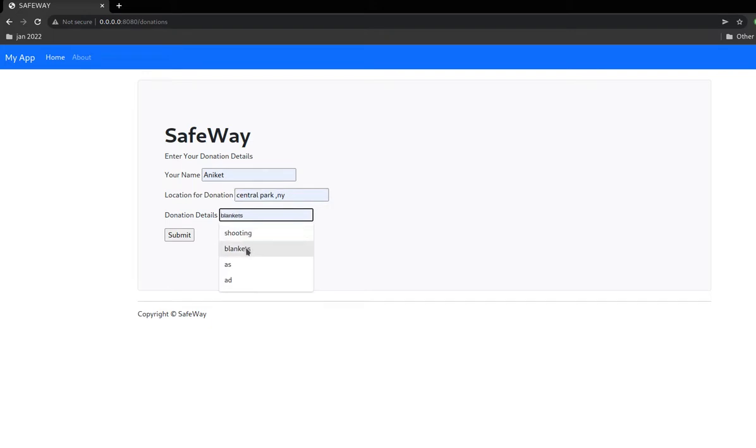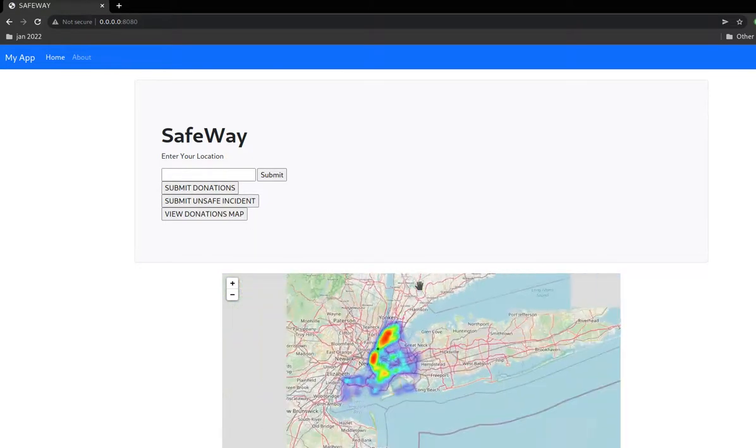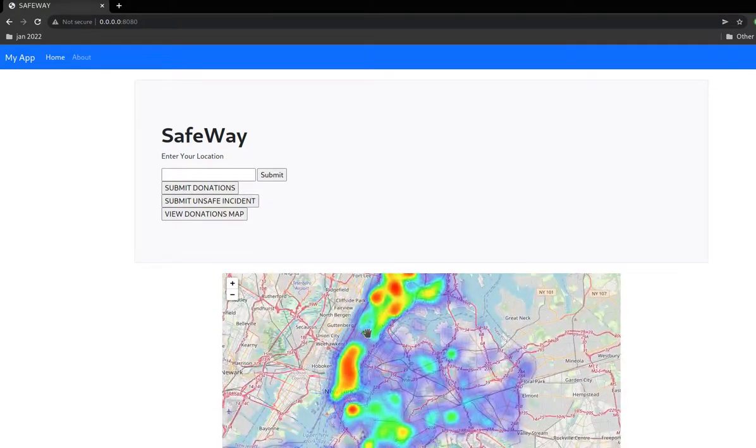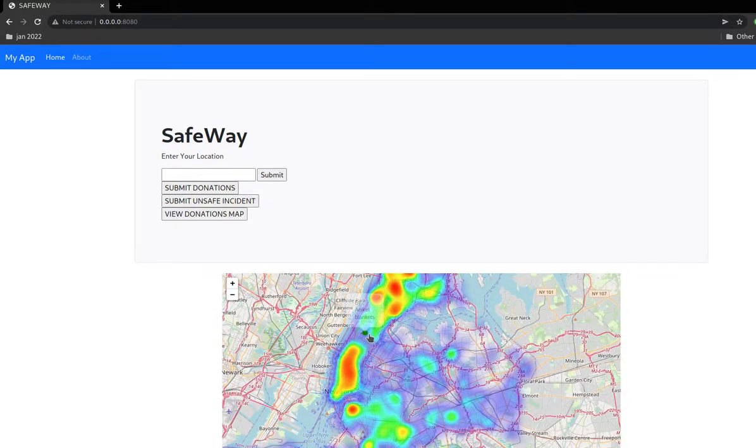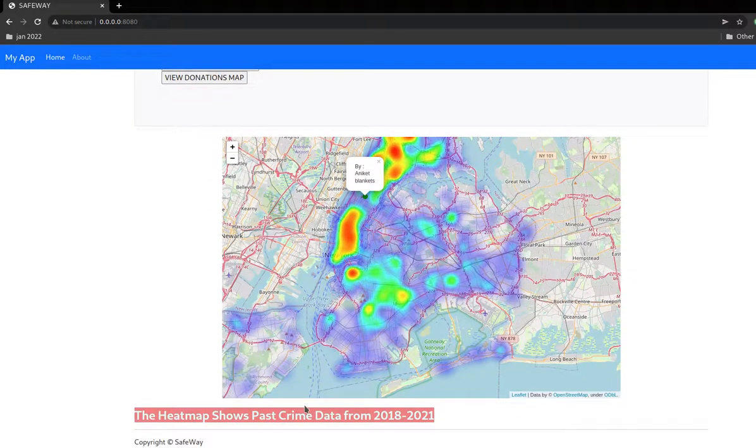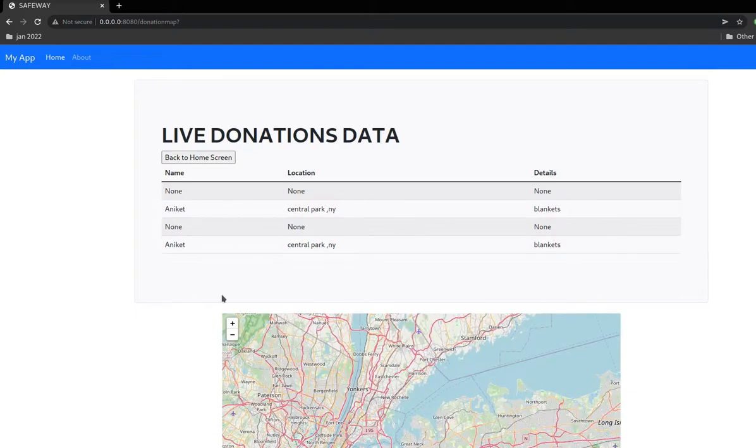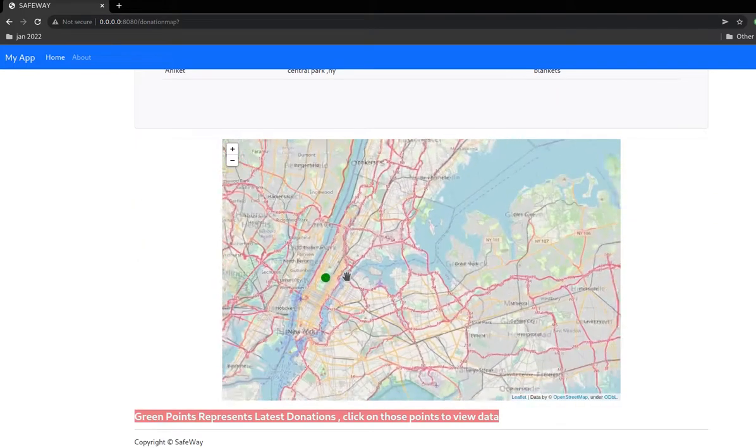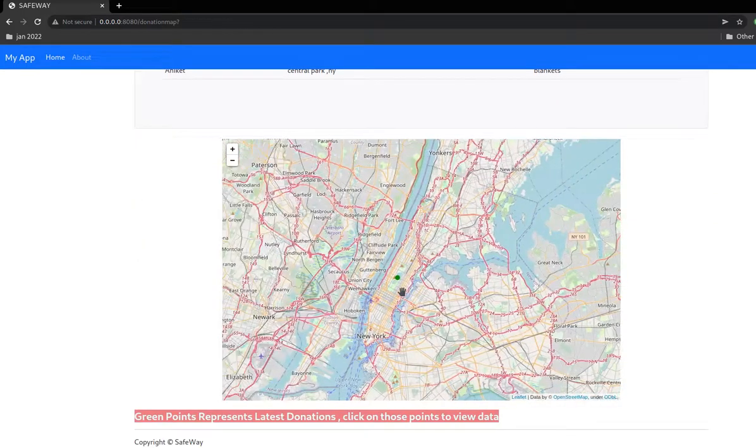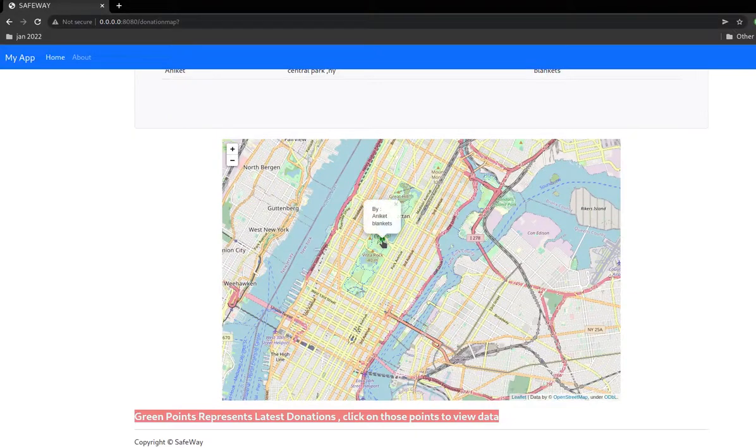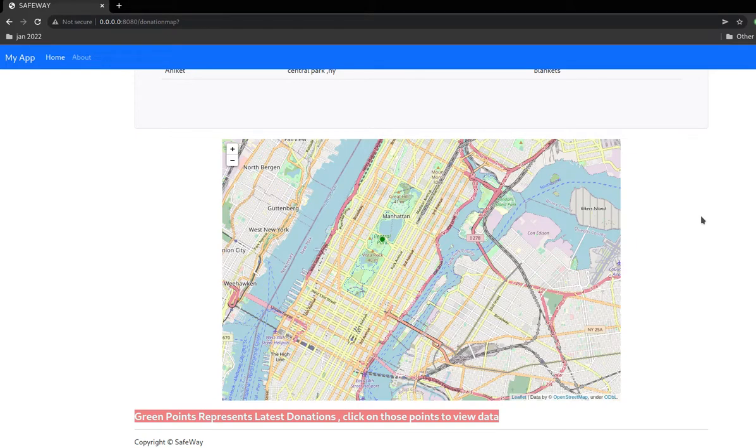When we submit it, in this map we can also visualize the green points. When we click that point, we get the data of that point. There is another separate map for donations that I've added previously, so it also shows separately to view easily. This can be viewed by any NGO to support them so they can deliver the donations to homeless persons.